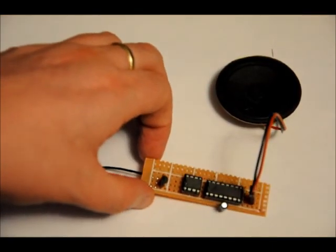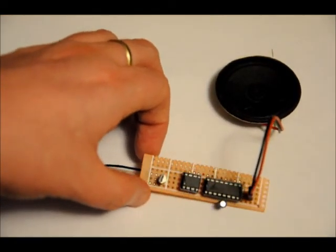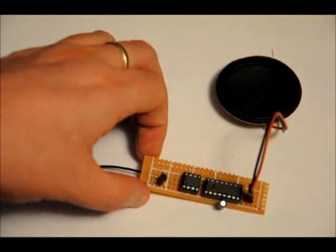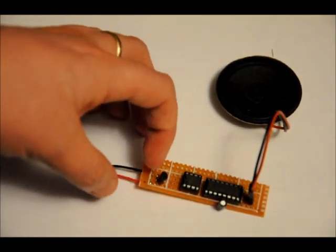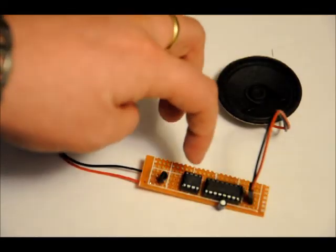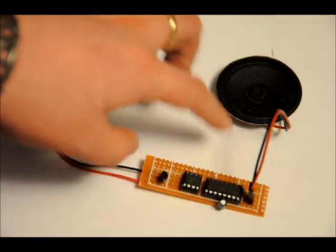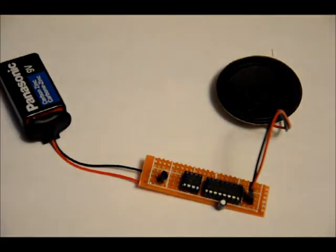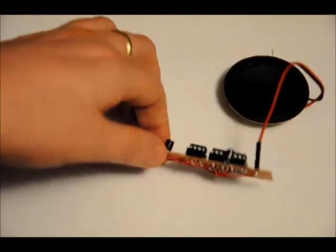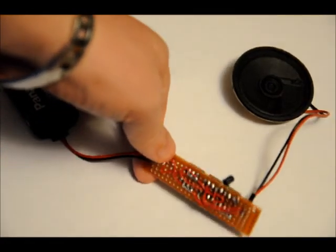All it really has is an 8-ohm speaker, a 5-volt regulator, a programmable microcontroller, and a one-time programmable audio IC, and a couple of wires.